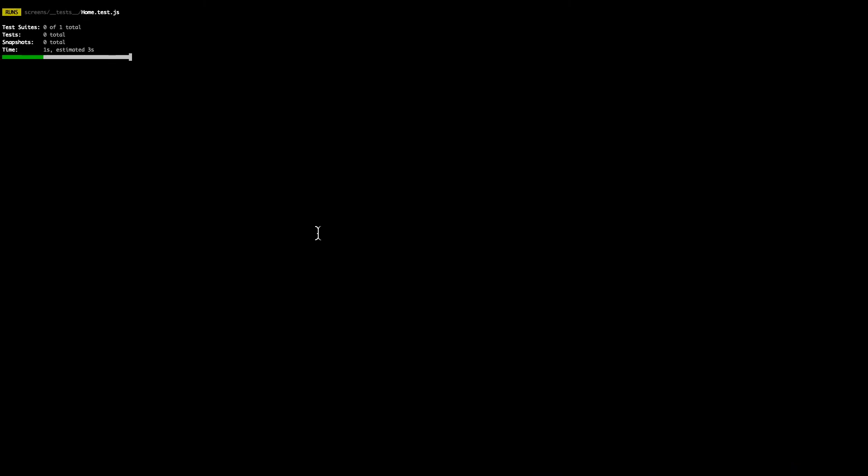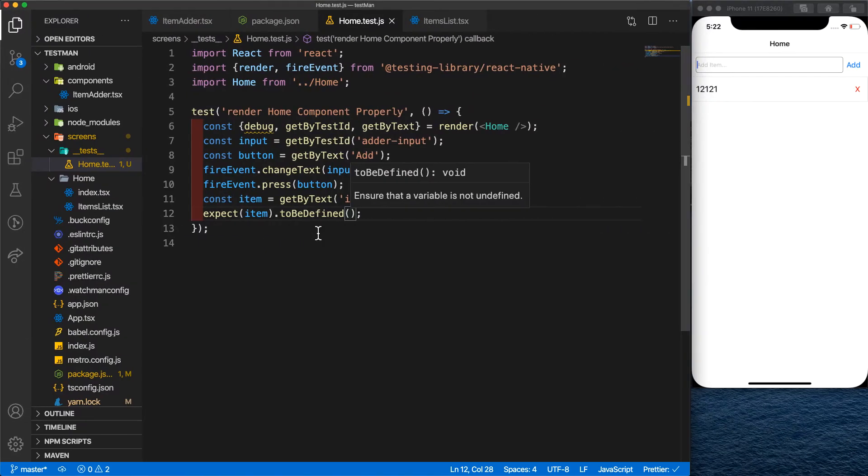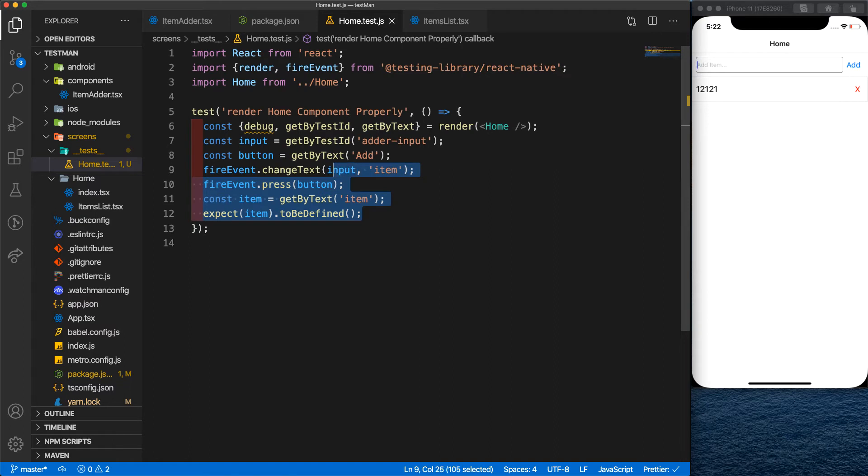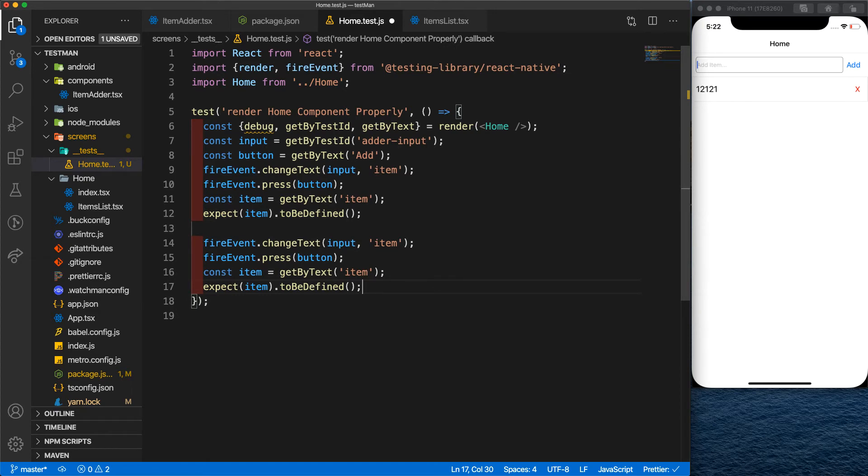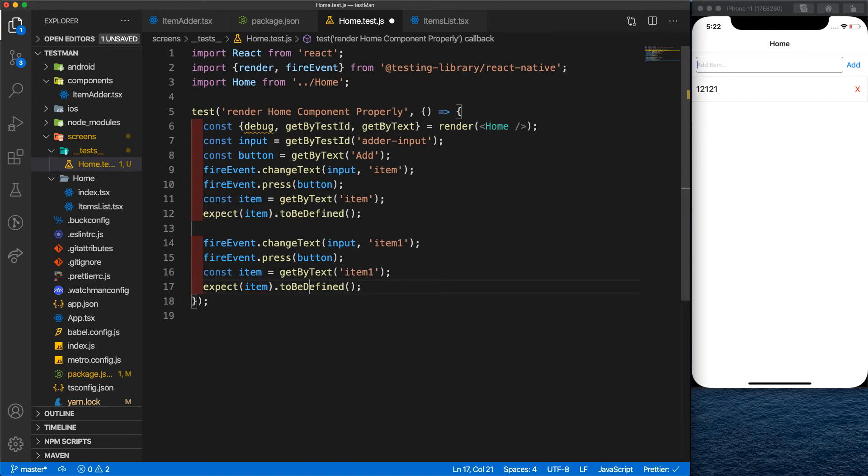Let's check. Yeah, everything works great. Let's repeat this step again for another item so we use it for our future test. So we type in new item and we try to get it and we want to see if it's defined. Let's see if the test is working. Yeah, the tests are passed.